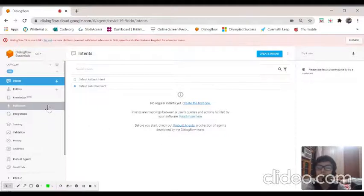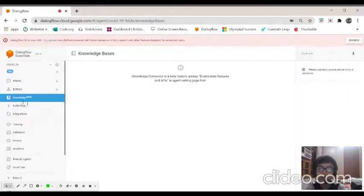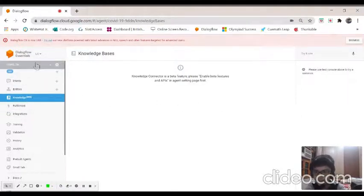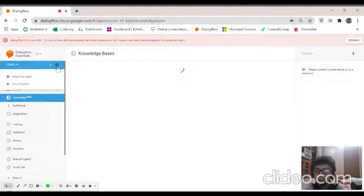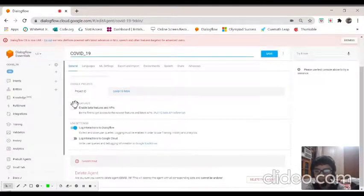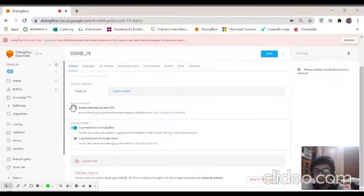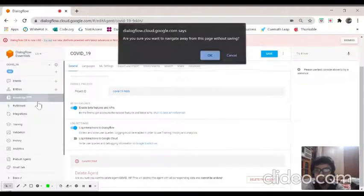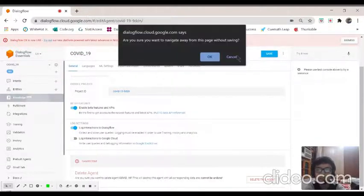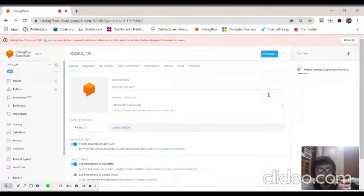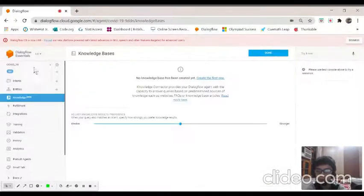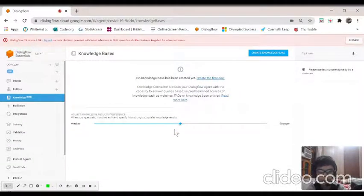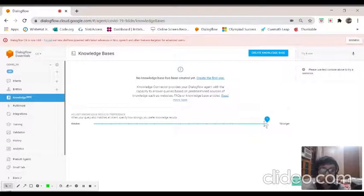Now we are going to use this knowledge base. You have to go to COVID-19, click on settings, and then click on enable beta features and APIs. You have to save it or else it will not work.